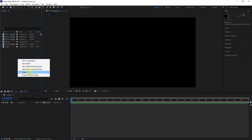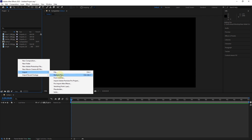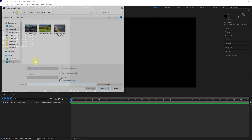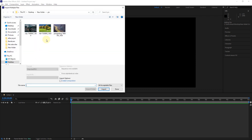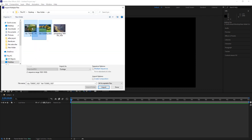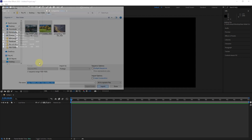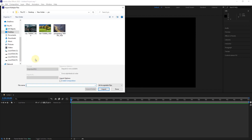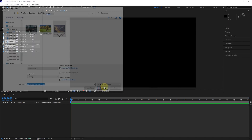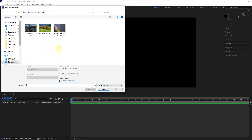By right-clicking on the project window and selecting the multiple file option, the file selection window will open again by adding each file, and finally, the multiple window will be closed by pressing the Done button.